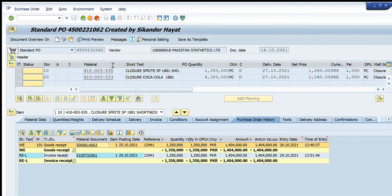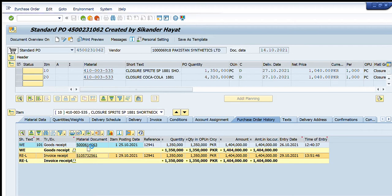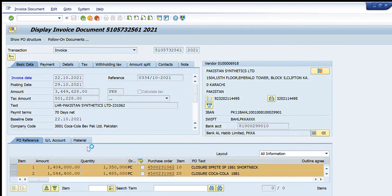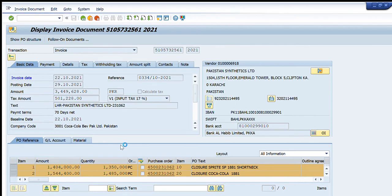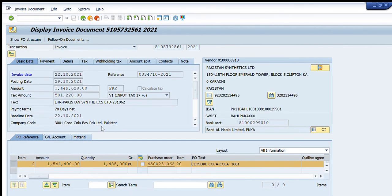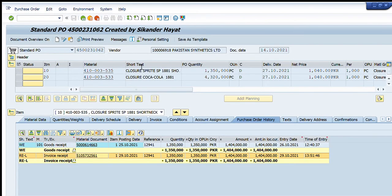We have opened it and all the details related to the GR are visible. Similar details related to the invoice are also visible — the invoice against this purchase order was booked on 29th October, and this is the material document against which the invoice is booked. You can see all the details related to this invoice are visible here.